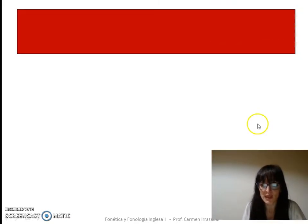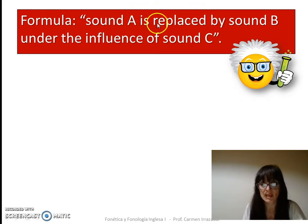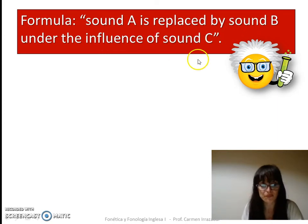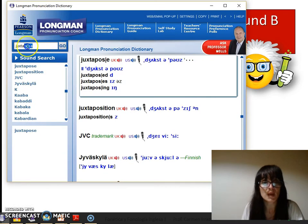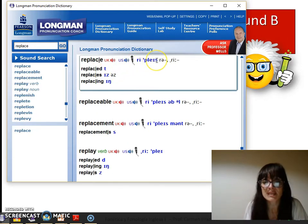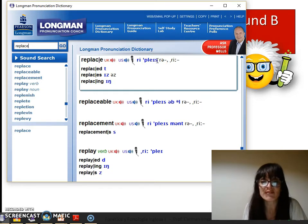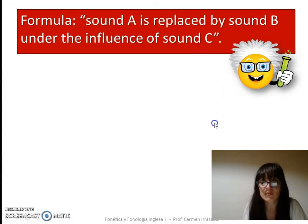We can also explain what happens by means of a formula: Sound A is replaced by Sound B under the influence of Sound C. We have a passive construction once more, so let's check how to pronounce that word. 'Replace.' The stem finishes with a voiceless alveolar fricative sound, so the -ed here is pronounced with a voiceless alveolar plosive — is replaced.